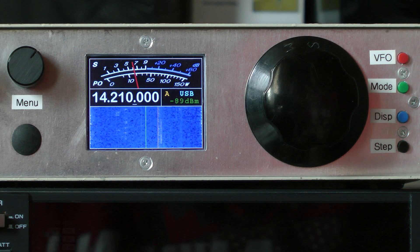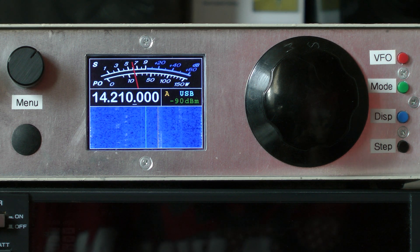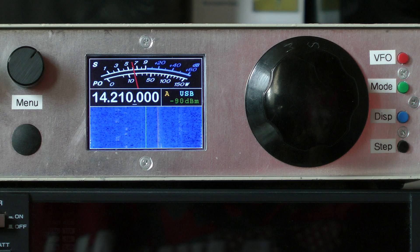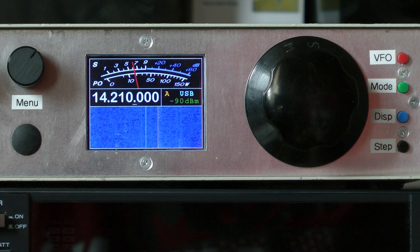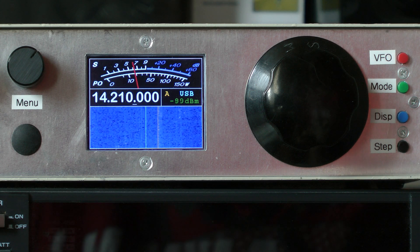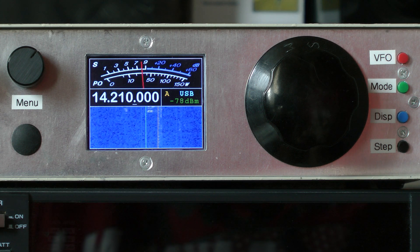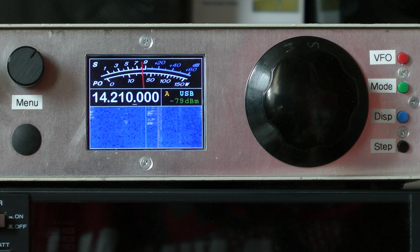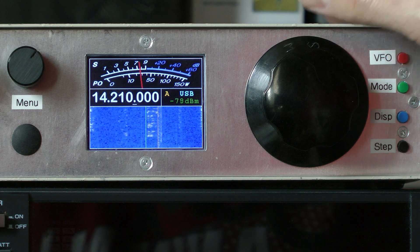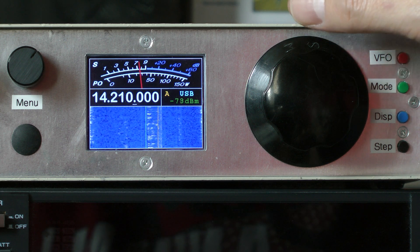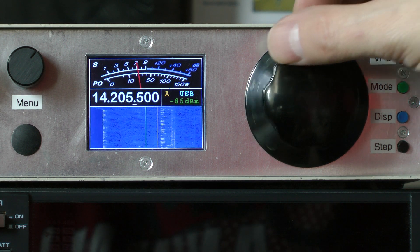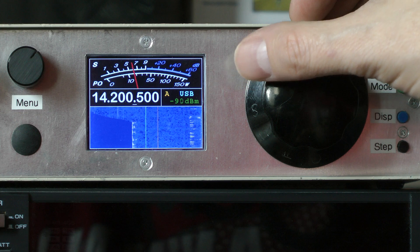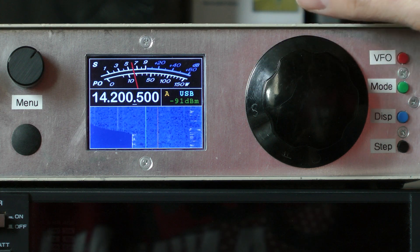The receiver is a 0IF design and it has a DDS local oscillator, a 24-bit ADC delivering I/Q signals at 25 kilosamples per second to the processor.